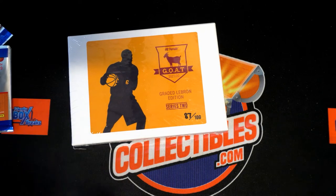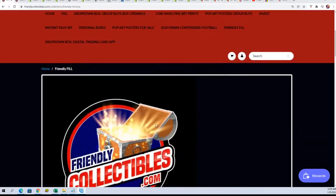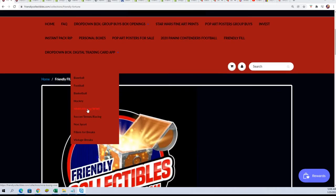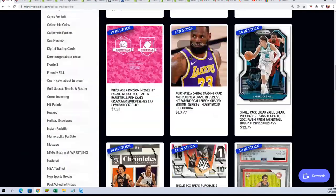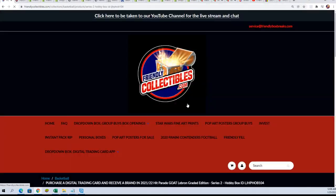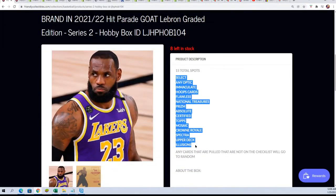Okay, so if you haven't seen the way we do our LeBron James break, it's over in our basketball section. Right now it's at 8 left. It's 15 total spots, and there's a brand name here.